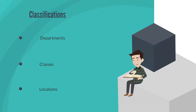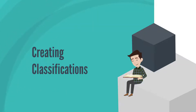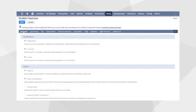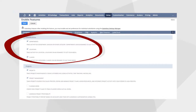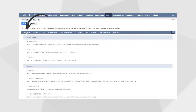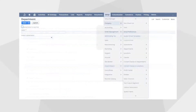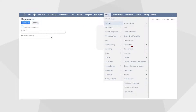Creating these classifications is simple. First, make sure they are each enabled in Enable Features, which groups them all together under the classifications category of the sub-tab Company. After enabling these features, you can create new departments, classes, or locations by navigating to Setup > Company > Classifications and selecting the New tab next to the specific classification you want to create.